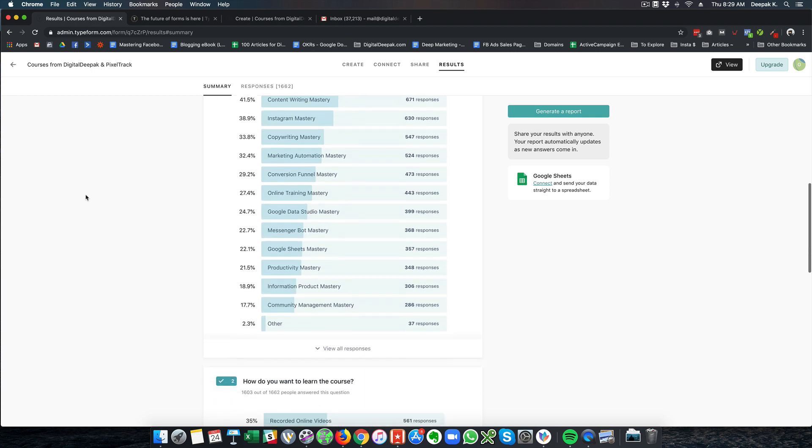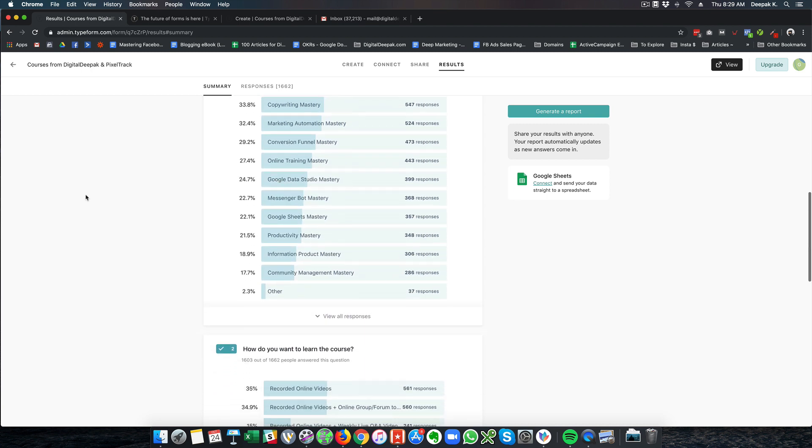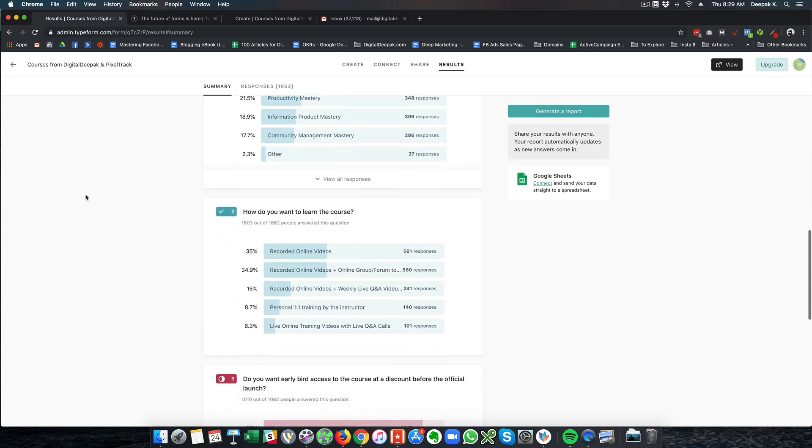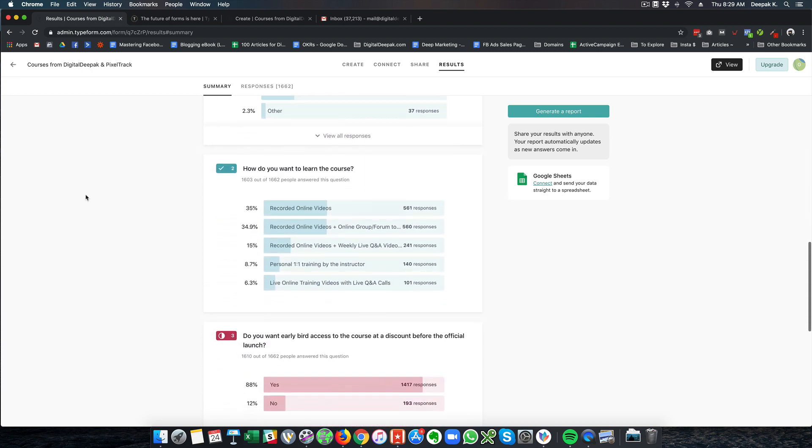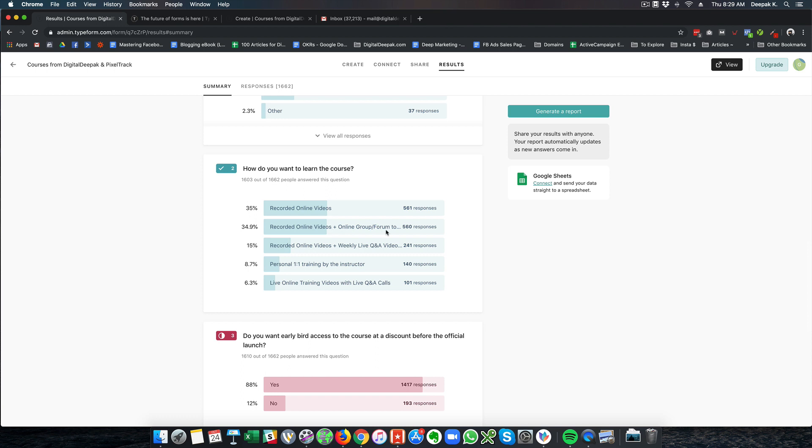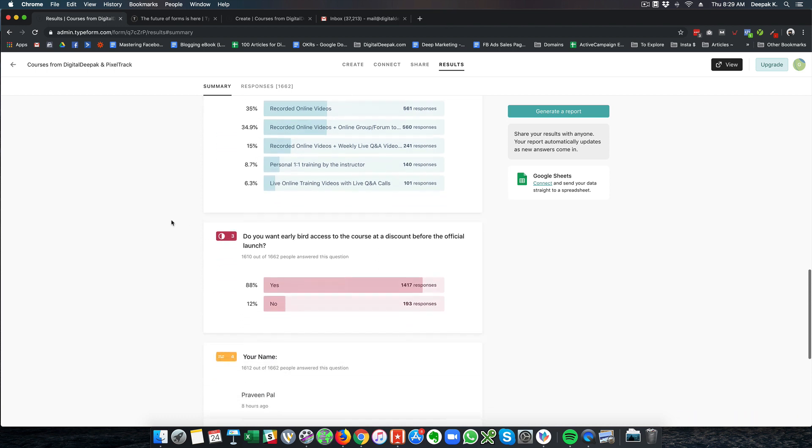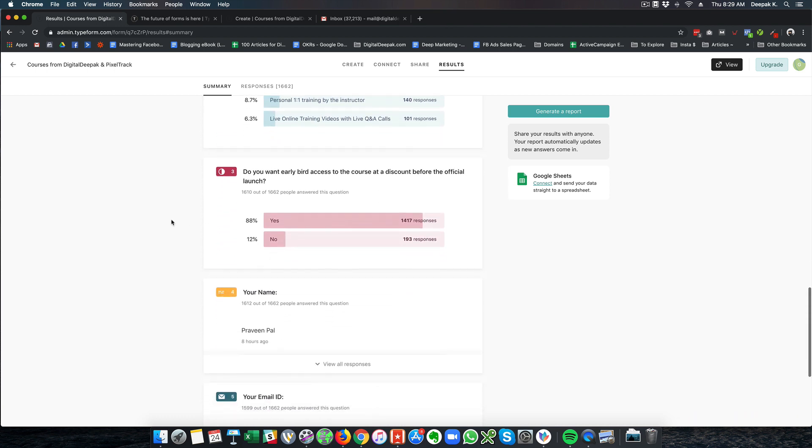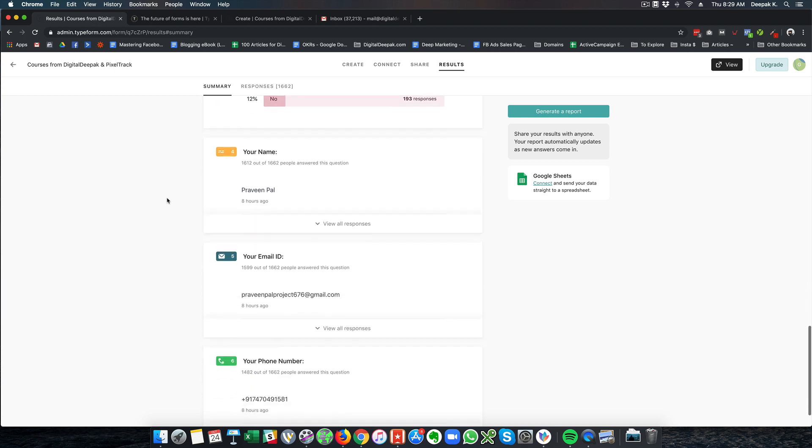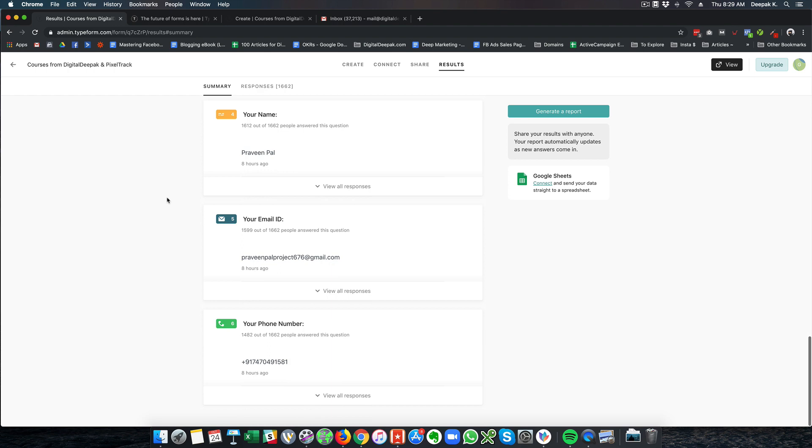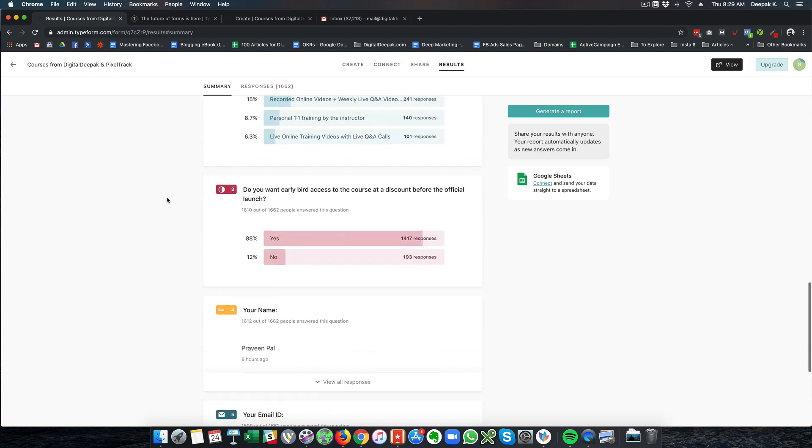So whatever I do is based on the audience responses and I make sure that the audience response is big enough for me to make a data driven decision. So here I am also asking how do you want to learn the course and most of the people have said recorded online videos like the one that you are listening to right now. And some people wanted recorded online videos plus online group or forum coaching. Then 88% of the people said that they would be open to early bird access of the course at a discount. And then name, email id and phone number.